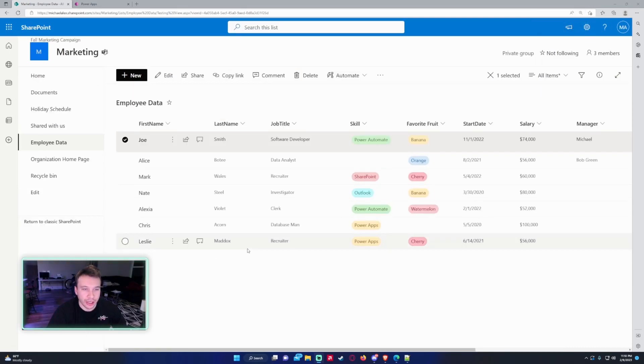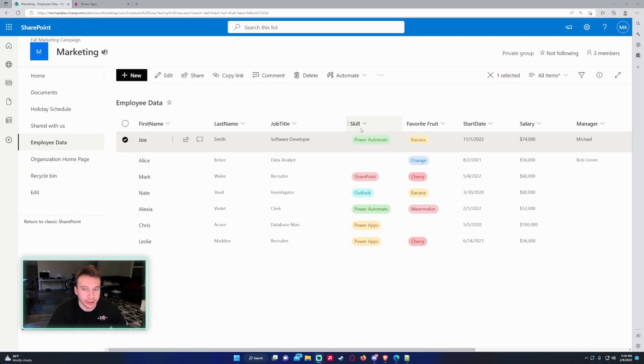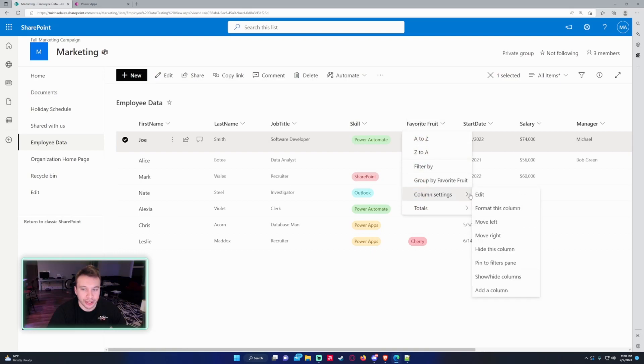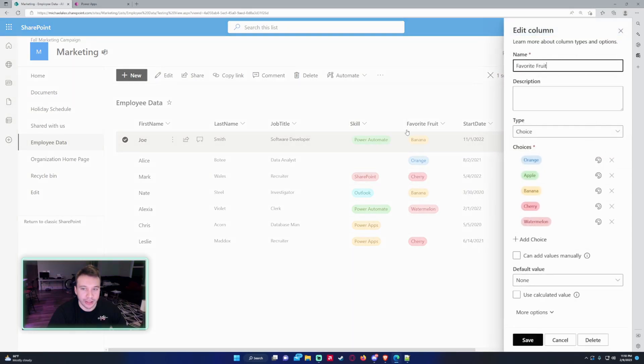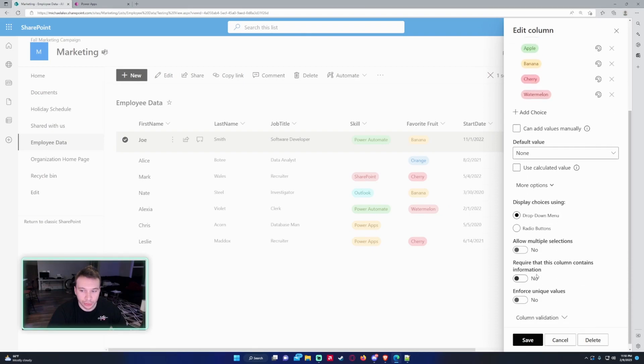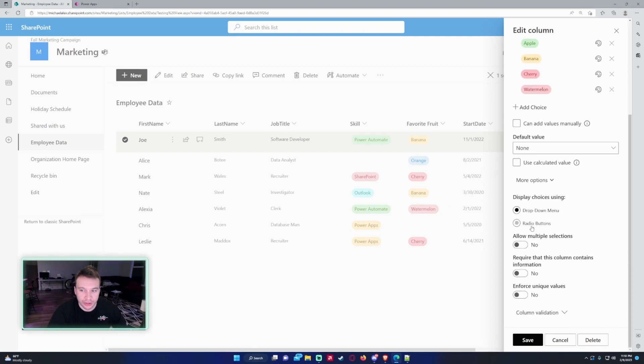So let's get into the video. For my data source, I will be using a SharePoint list, the Employee Data SharePoint list, in the Marketing SharePoint. The column I'm working with today is the Favorite Fruit column. As you can see, if we go into the Add Column, it's a type Choice. I have a few selections here, and under More Options you can see that it does not allow multiple selections.